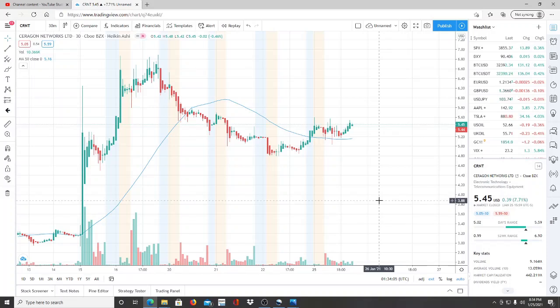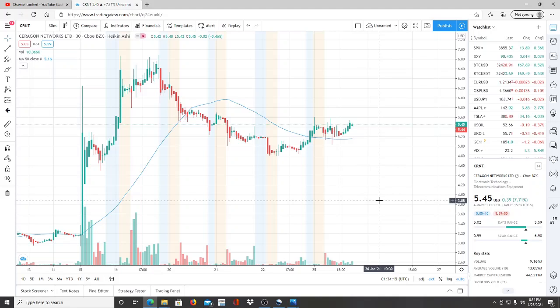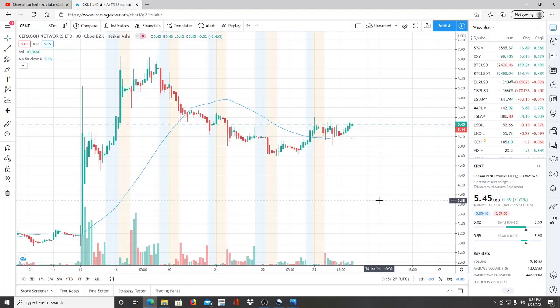All right everyone, here we are with ticker symbol CRNT, Ceragon Networks. Before we jump into this chart, I want to say welcome to all the first-time viewers and investors. Welcome to the channel. And to all the subscribers, welcome back. I do want to announce that I have a Twitter account and the link is down below.